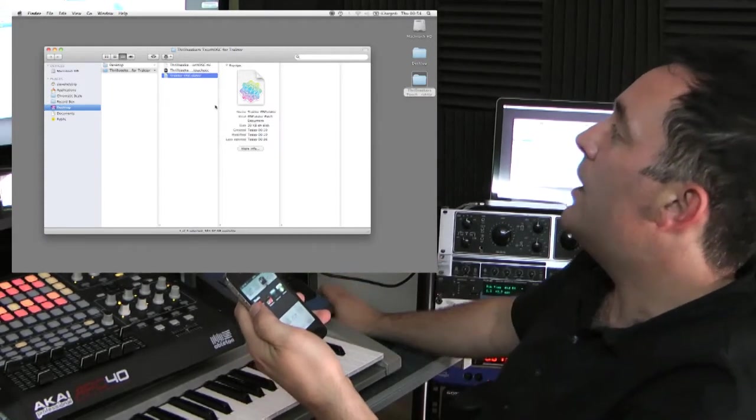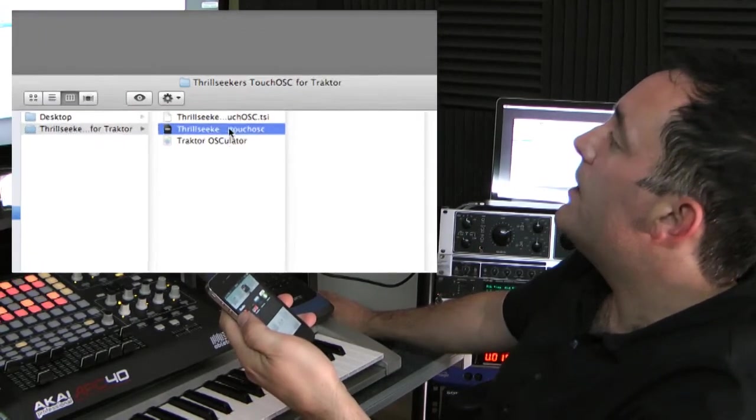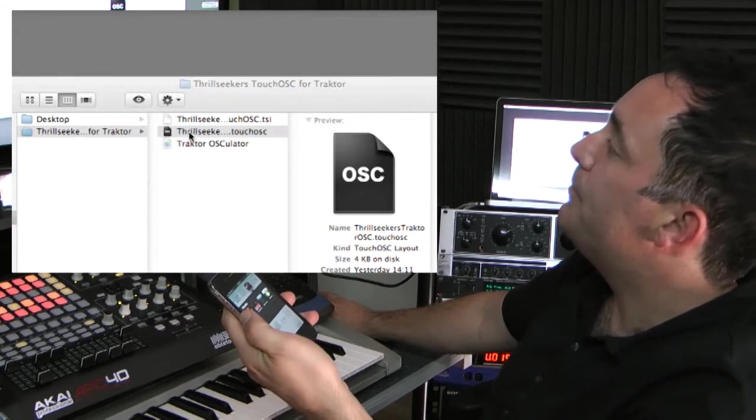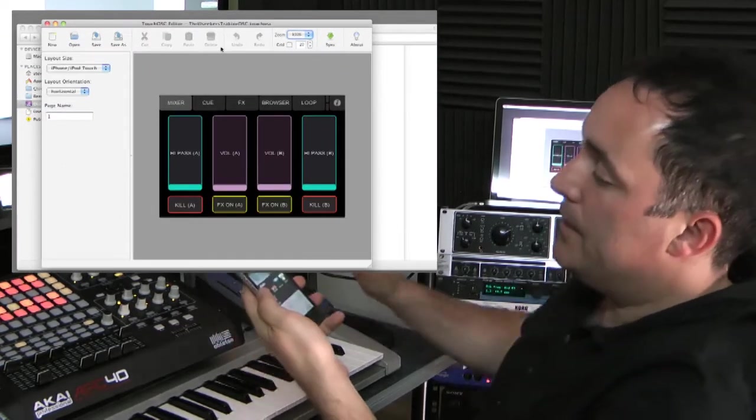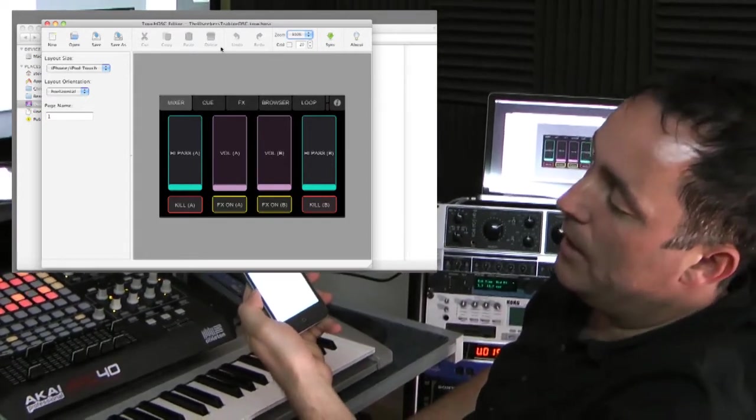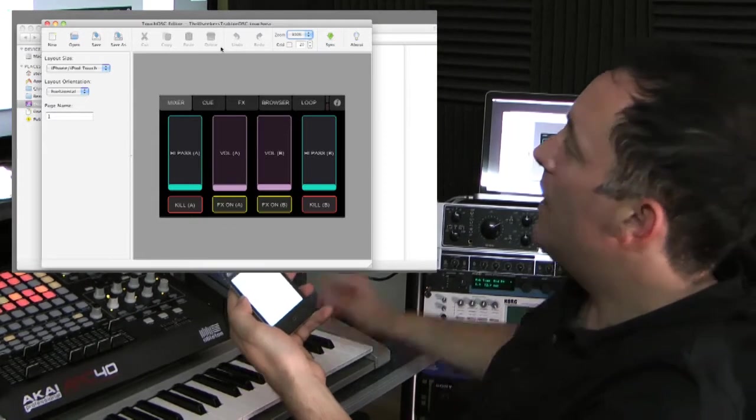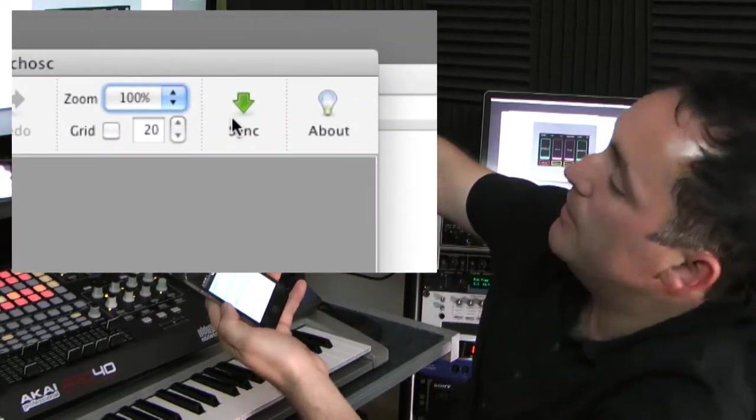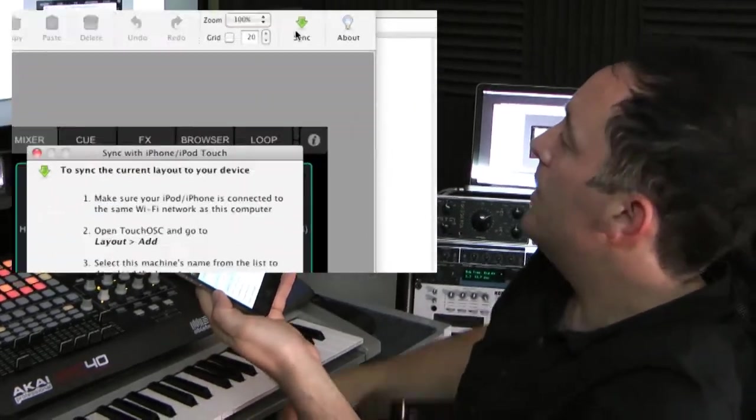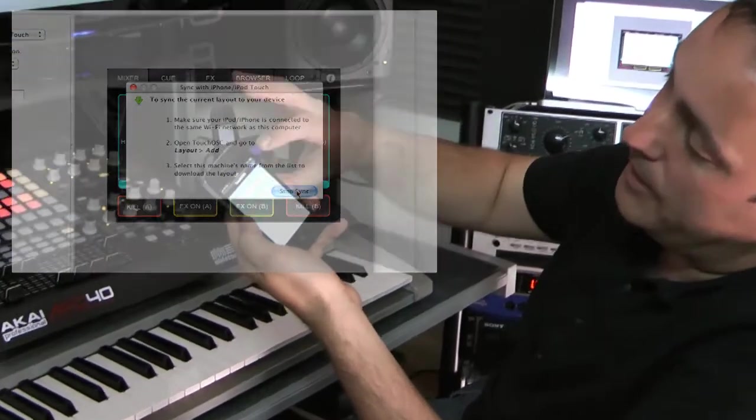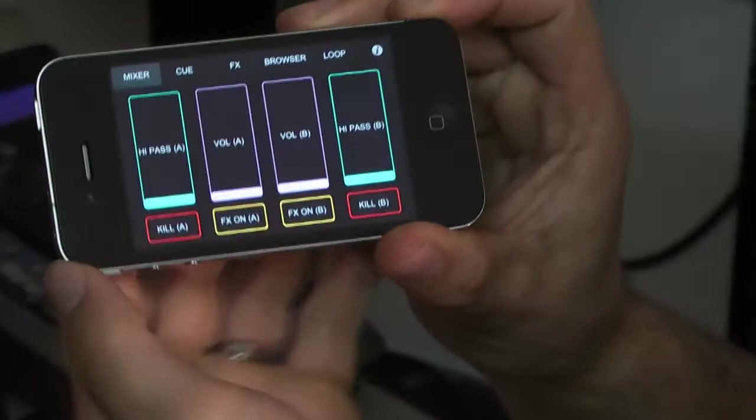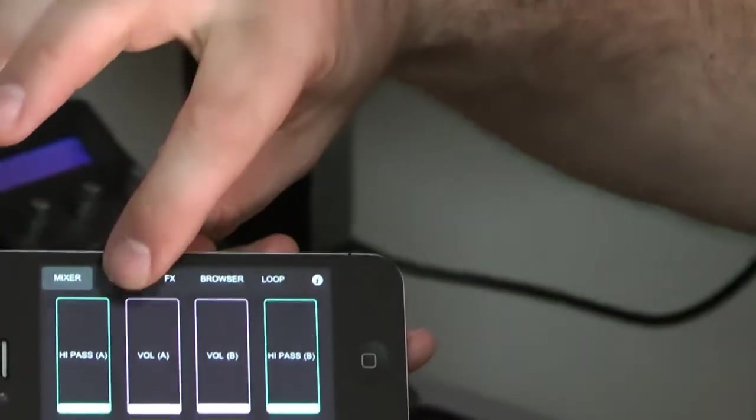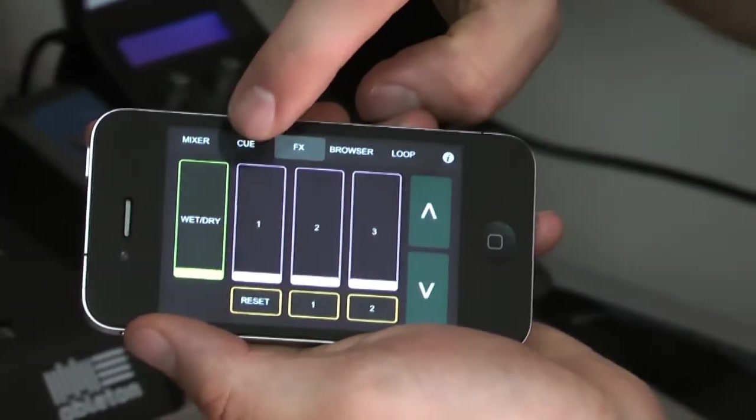So once you have the TouchOSC Editor installed, you can basically just double click this file, which will load the editor. Just load TouchOSC on your iPhone or your iPod Touch and basically hit the sync button, and that will send all this information to the app on the iPhone. Once that's done, just press stop, press done, and you will see the same layouts on the iPhone. Along the top we have different pages which give us access to the different parameters.